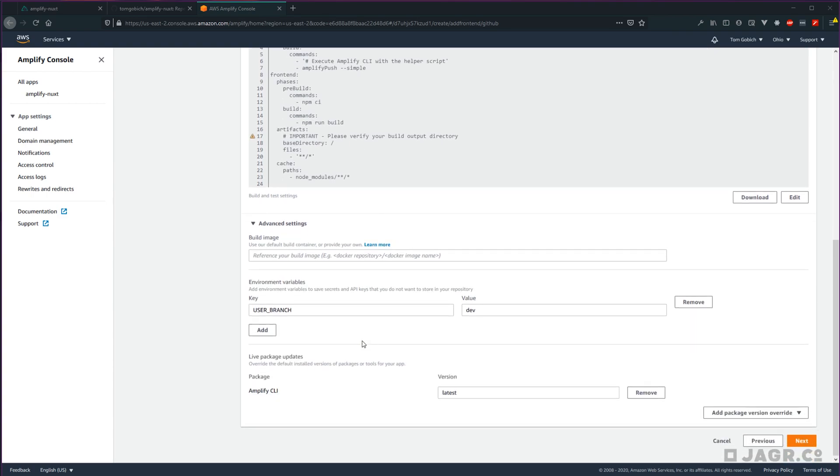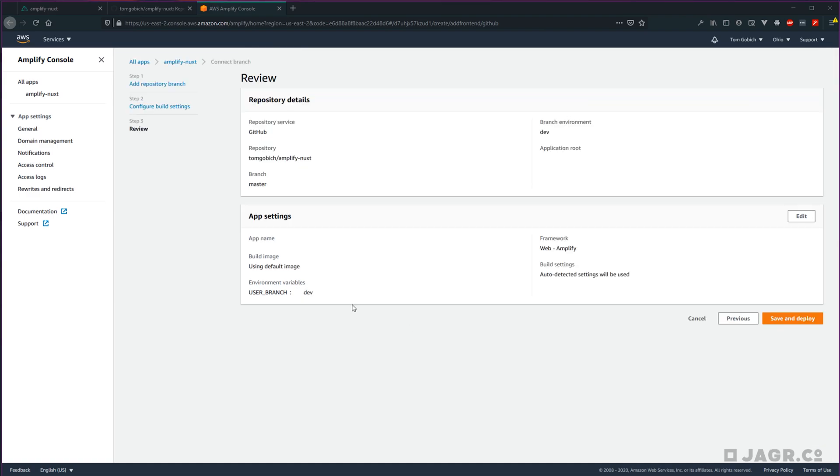And then a quick note that within advanced settings are your environment variables if you need to set any of those up. Everything else here should be correct though. So we can go ahead and click next. Next, we're going to be asked to review our changes. Everything here looks correct. So let's go ahead and save and deploy.